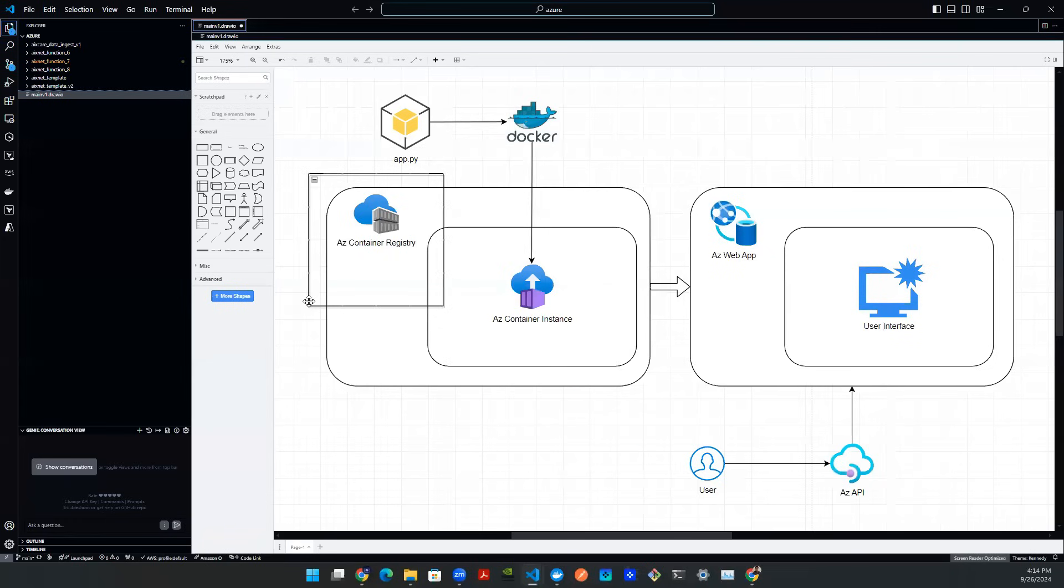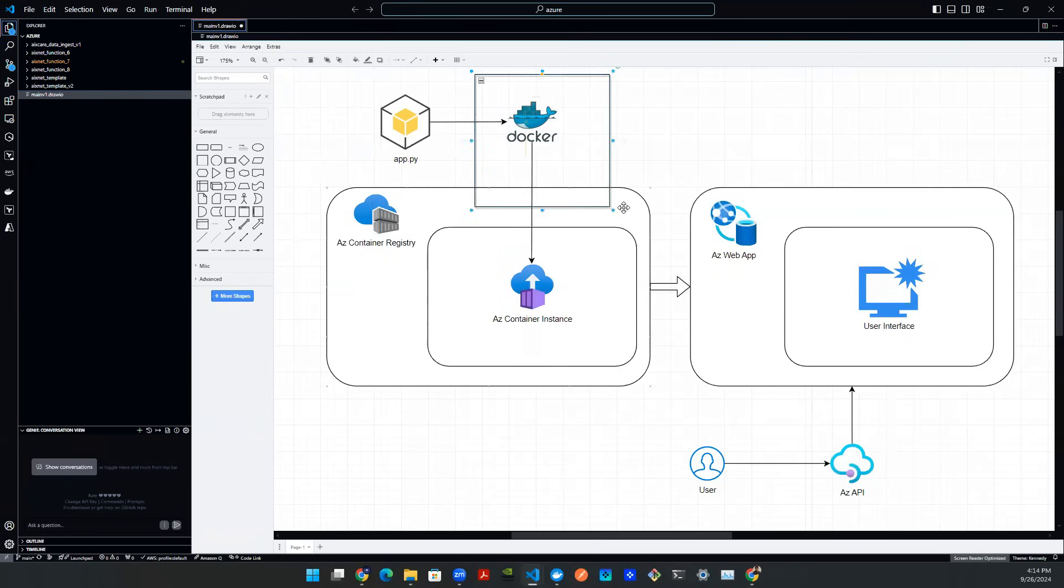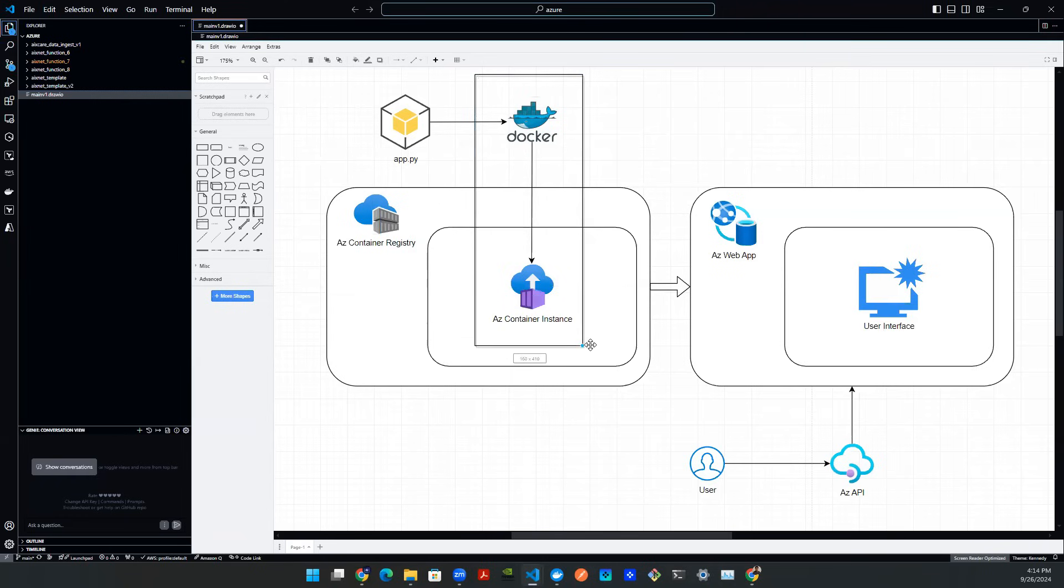So in this particular video, we're going to be talking about this step here, that is building that app and using Docker container to push it to the Azure Container instance. So with that being said, let's get started.